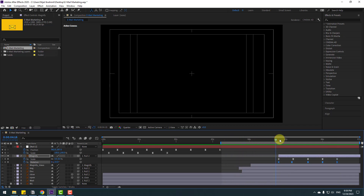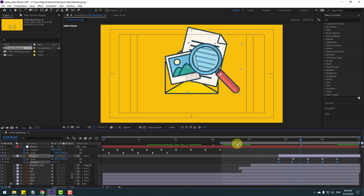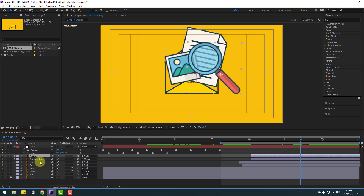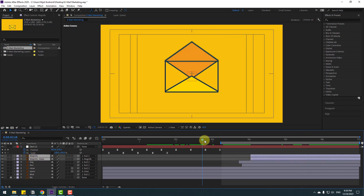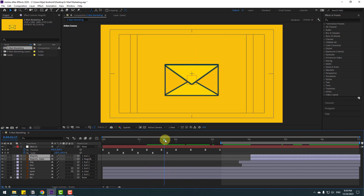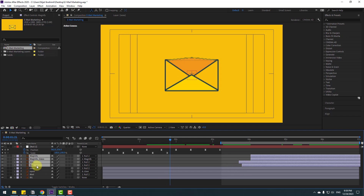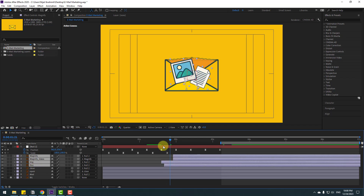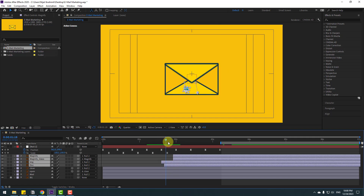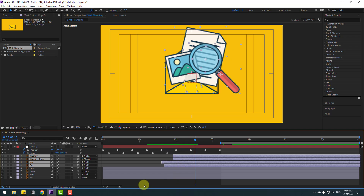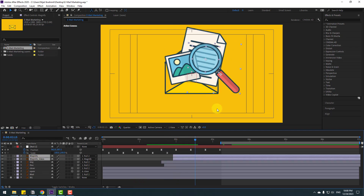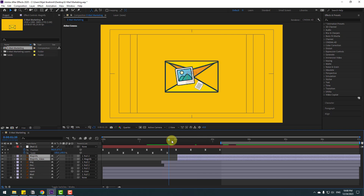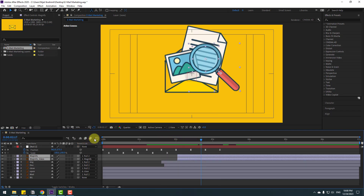Un-solo and select the magnify layer — move to the left. Select the magnify and magnify glass layers and check the timing. Select the dock and image layers and move to the left. Select magnify and glass and move to the right a little bit. Let's preview the animation — looks good, very dynamic movements.